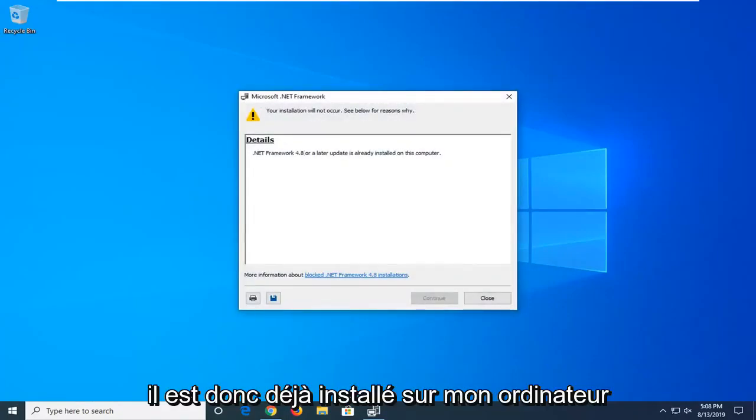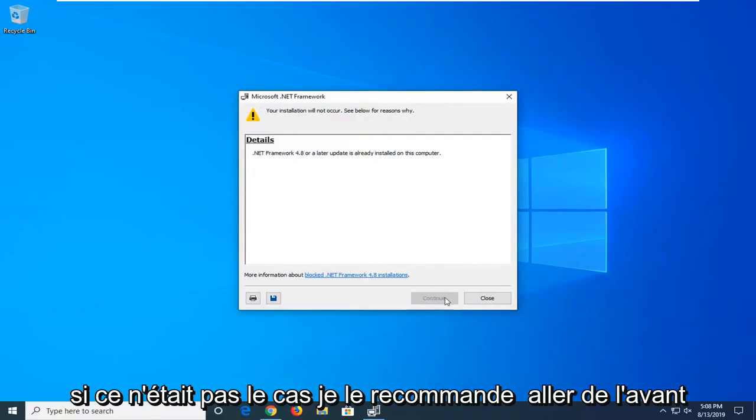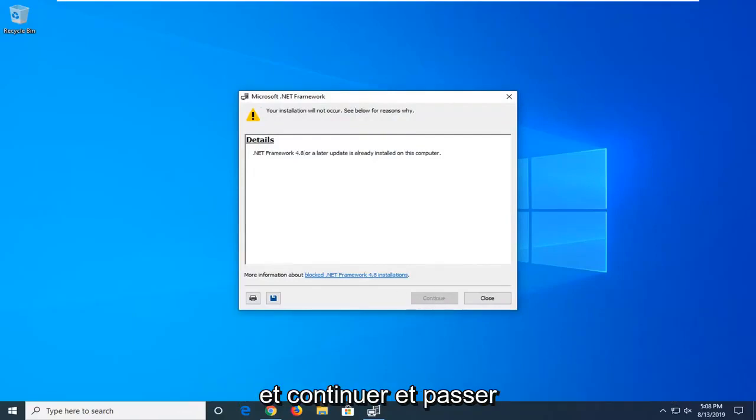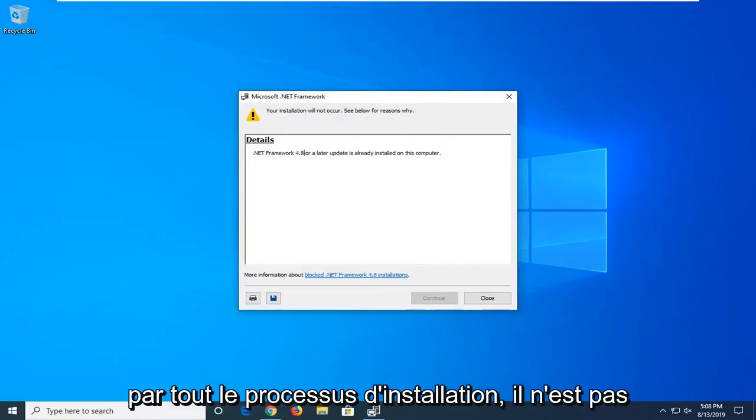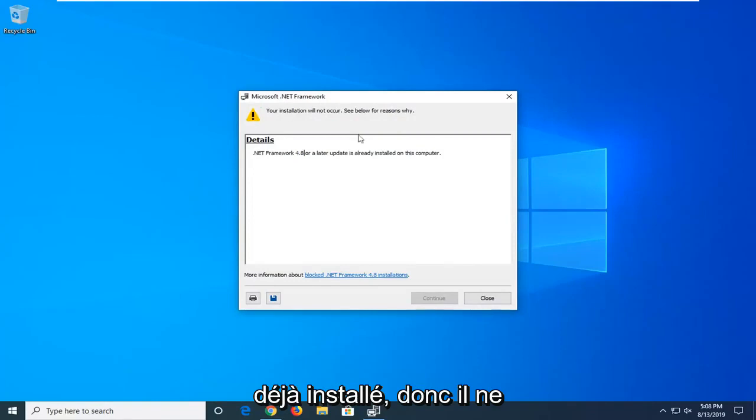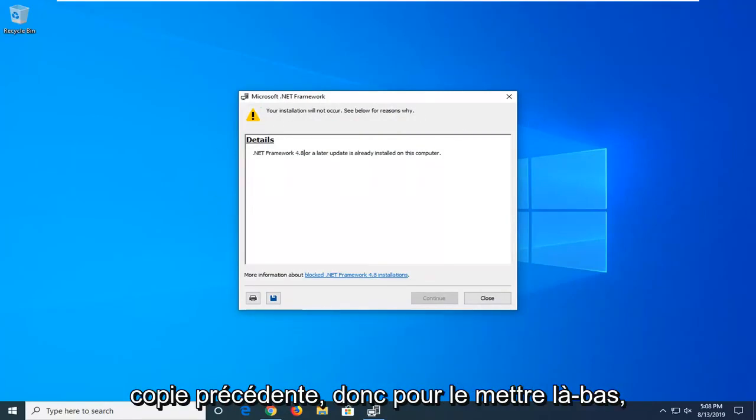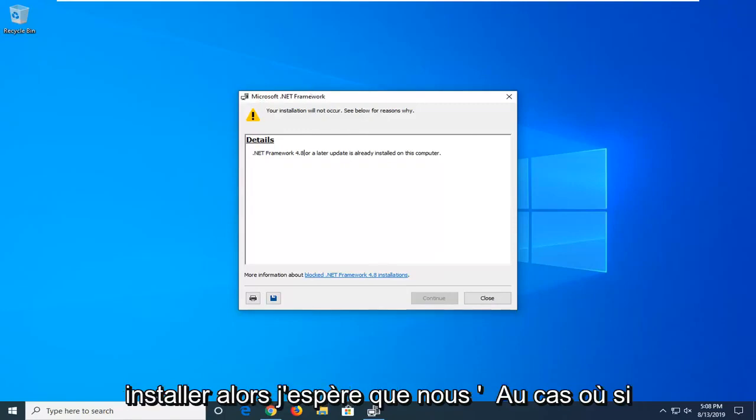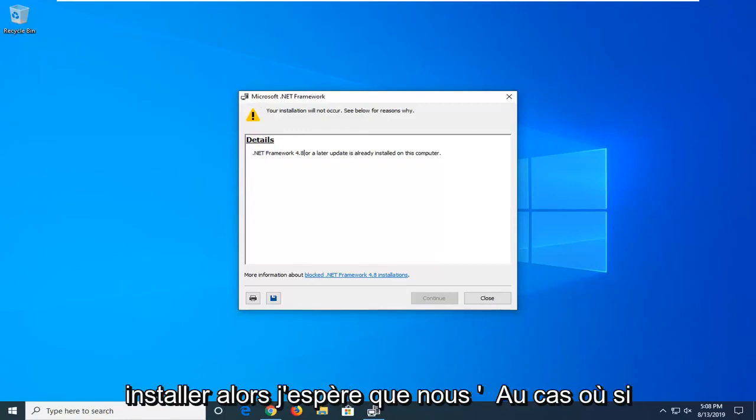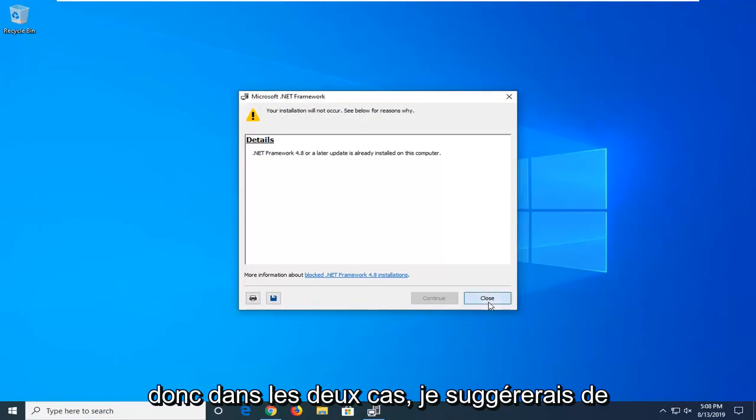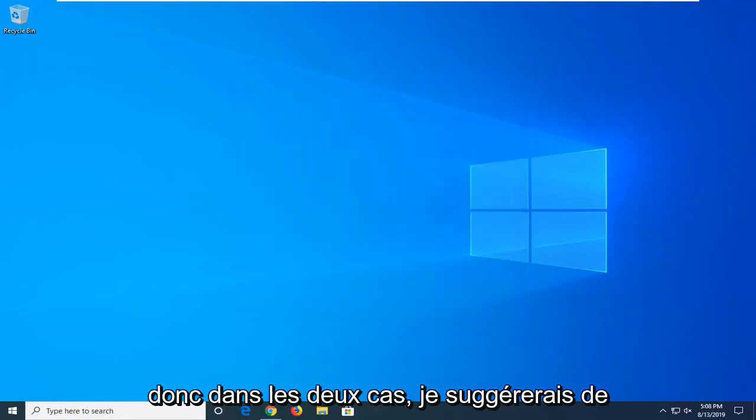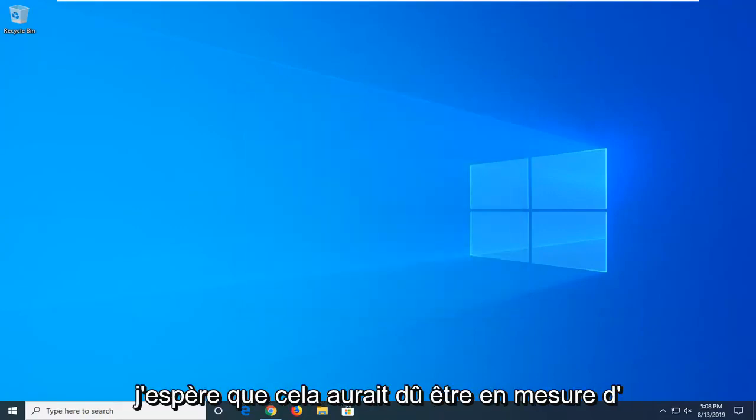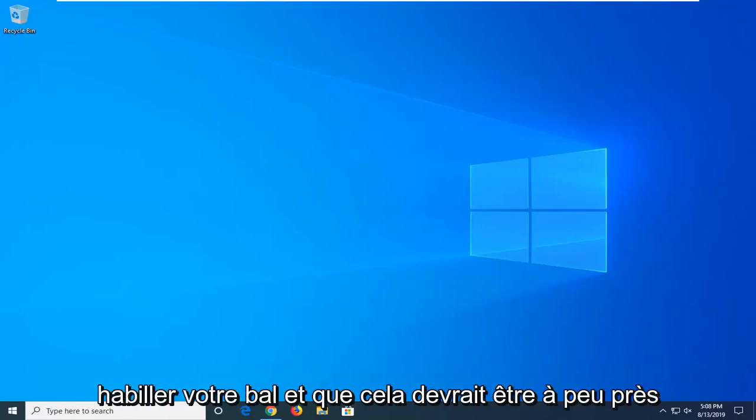It's already installed on my computer. If it was not, I would recommend going ahead and continuing and just going through the whole installation process. It's already installed, so hence it's not going to let me install it over the previous copy. I just want to put that out there. But you guys should go ahead and try and install it, so hopefully it will in your case. If it's not, that means it's already on there. In either case, I would suggest restarting your computer once this is done. Hopefully that should have been able to address your problem.